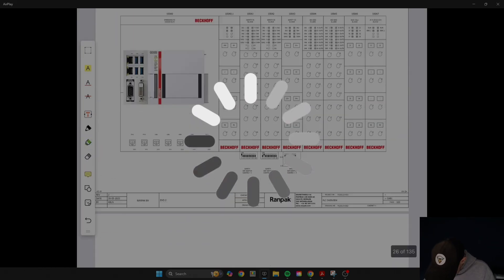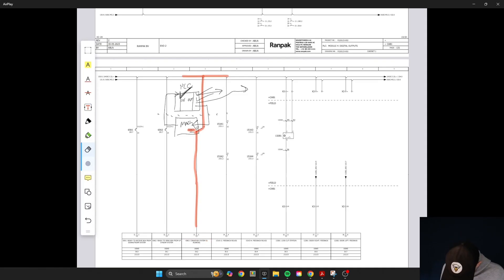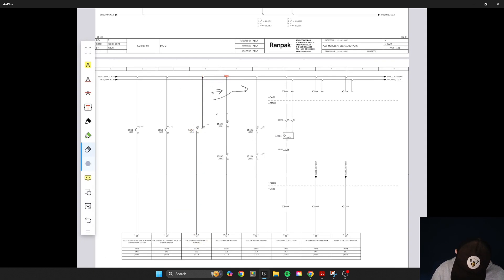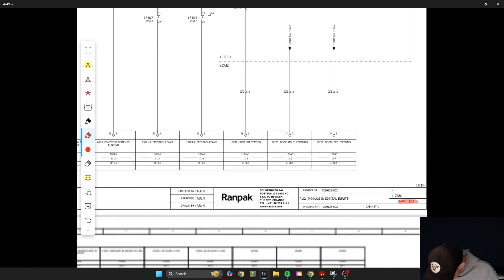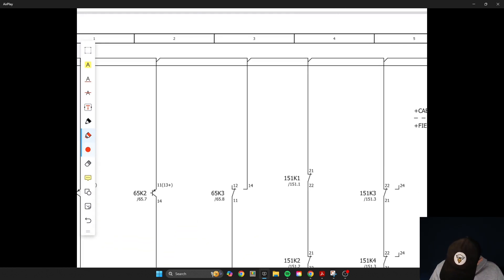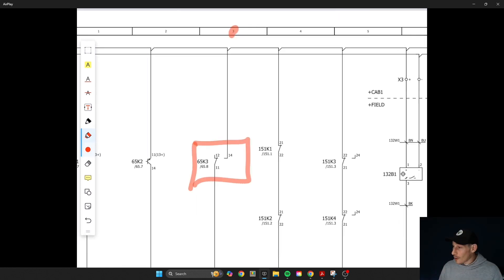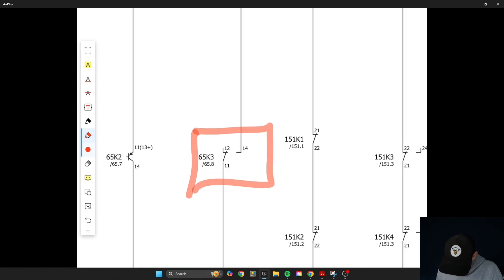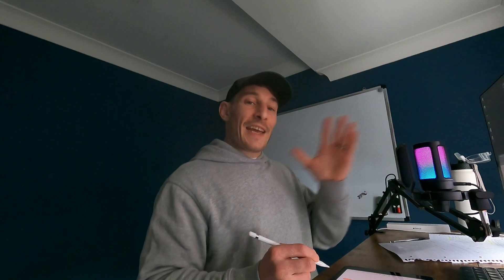Let's go find that. Here we are on page 132 and column 3 at the top of the drawing. You can see right here we've got the contact side of the relay labeled the same way — 65K3 — and over here we've got the page reference and column reference back to where we came from.